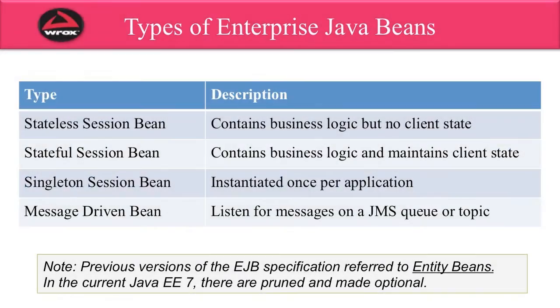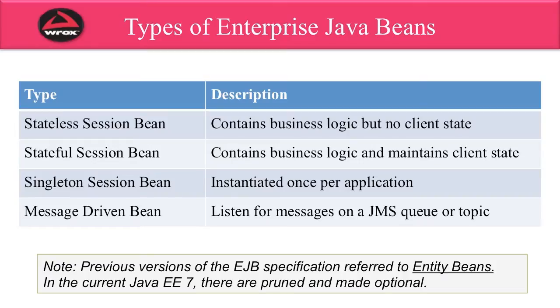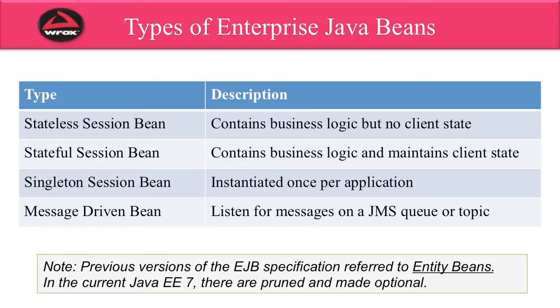There's actually four types of Enterprise Java Beans. You have something called a stateless session bean, which contains business logic but no client state. There's also a stateful session bean, which contains business logic and client state. There's also a singleton session bean, which is instantiated only once and shared throughout the application. And finally, there's a message-driven bean, and that's for listening for messages on a JMS queue or topic.